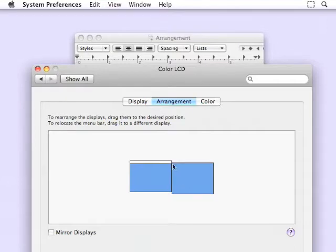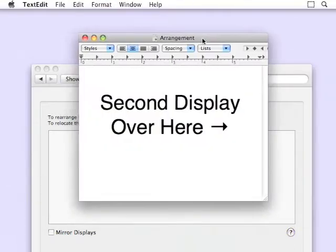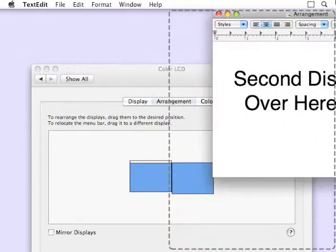That creates two lips that you can collide into, allowing Cinch to work. Let's see that in action.